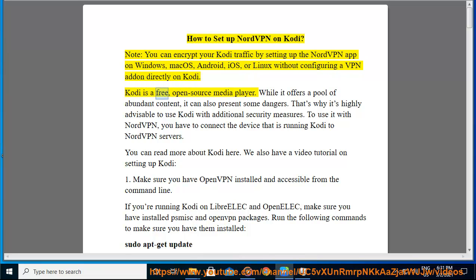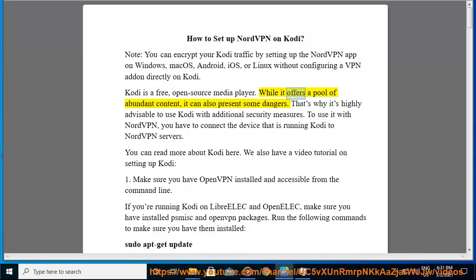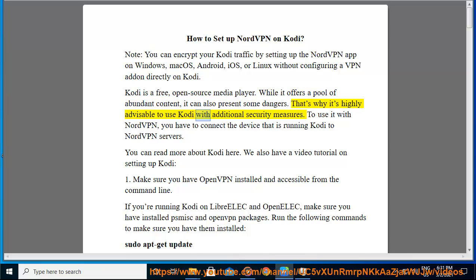Kodi is a free, open-source media player. While it offers a pool of abundant content, it can also present some dangers. That's why it's highly advisable to use Kodi with additional security measures.